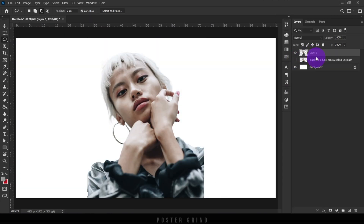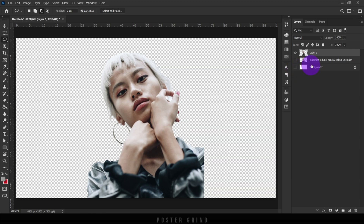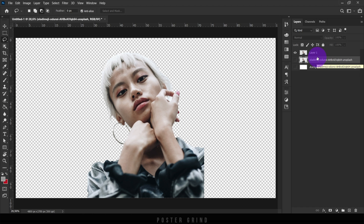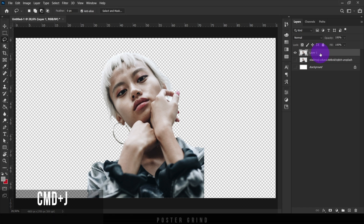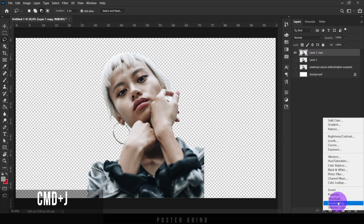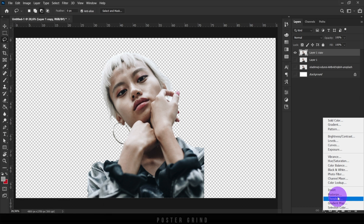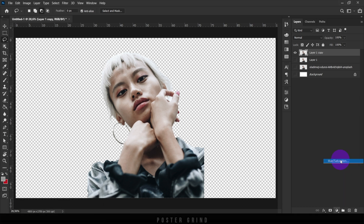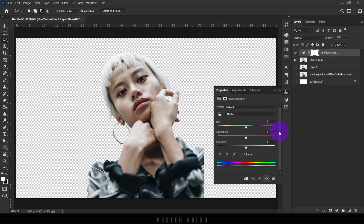Now that we have the background deleted, we're going to go ahead and create a duplicate and put that duplicate layer above what we just made. The easy way to do that is by hitting Command J. Let's go ahead and make two extra images to work with, so hit Command J one more time. From here, we're going to go down to our adjustment layers, go to hue saturation, and from hue saturation, we can start messing around with the color.